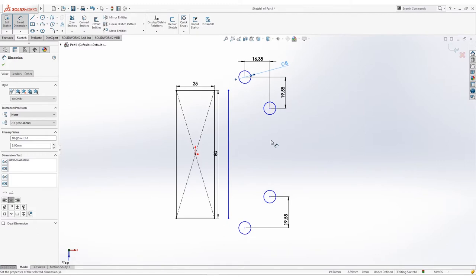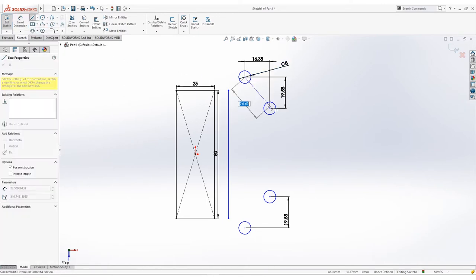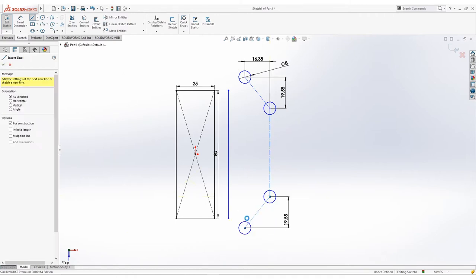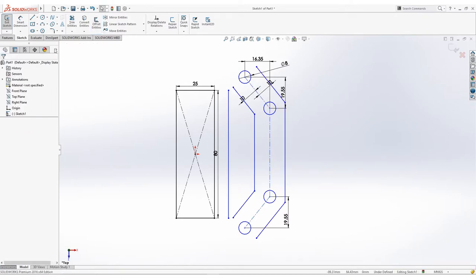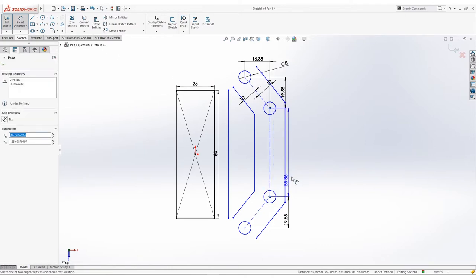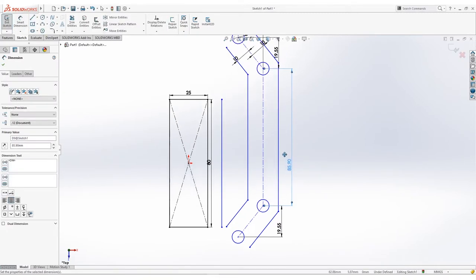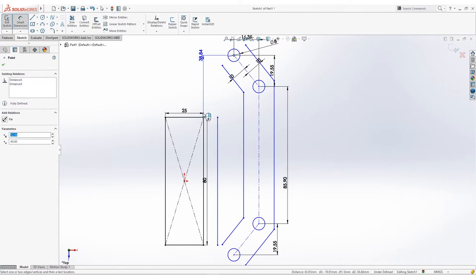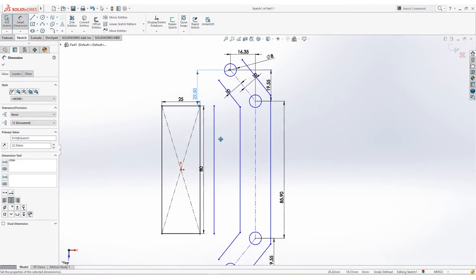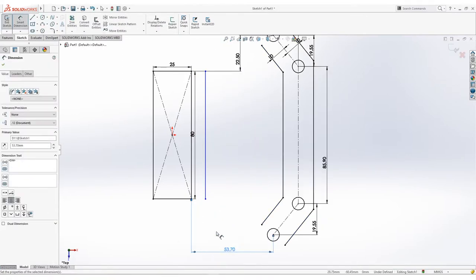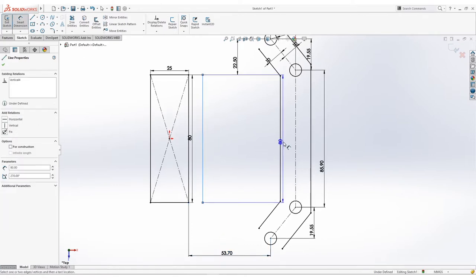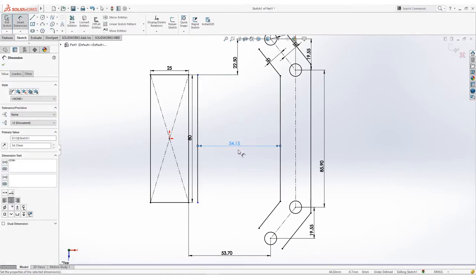After that's done, click on the line drop arrow and select Center Line. Connect center lines on the midpoints of the circles. Select Offset Entities and select the added center line. Set the tool options to add dimensions, select Chain and Bidirectional, click OK to apply. Set the dimension to 85.90 units. Add another vertical dimension between the circle and the center rectangle on the origin's corner and input 22.5 units. Select the bottom corners and midpoint with a horizontal dimension of 53.70 units. Add a dimension on the adjacent line and set to 54.15 units.